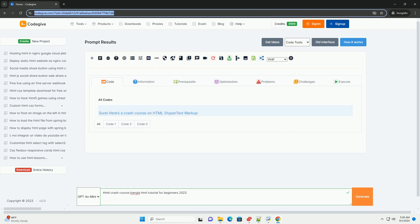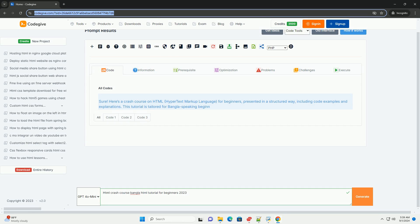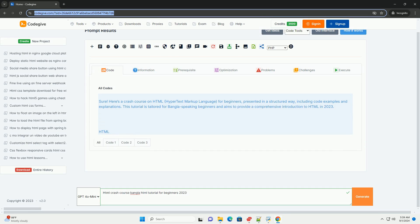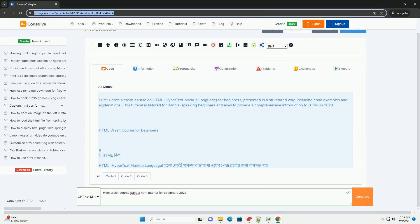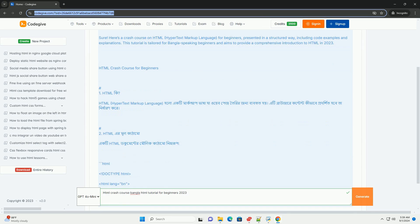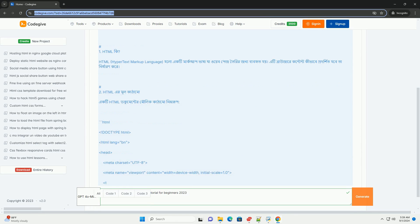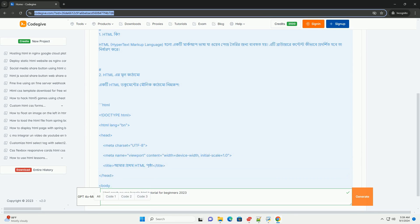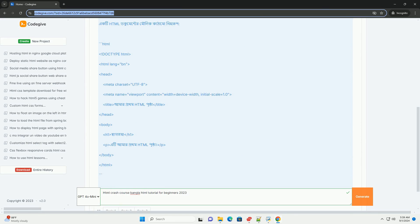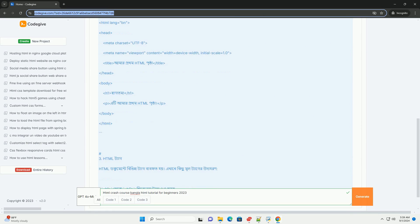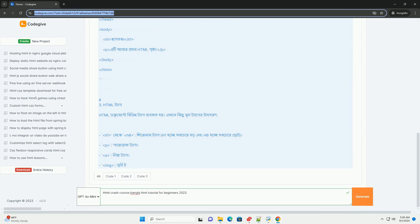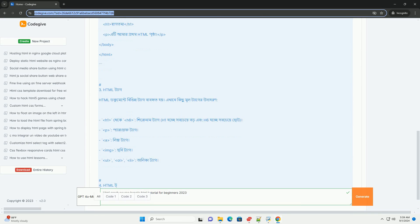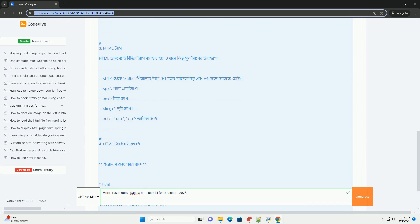Download the code from codegive.com, link in description. This HTML crash course Bangla tutorial for beginners in 2023 serves as a comprehensive introduction to HTML, the foundational language for web development, aimed at Bengali speaking learners. The course covers essential concepts.